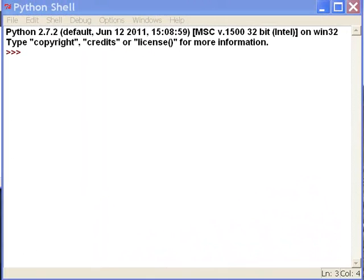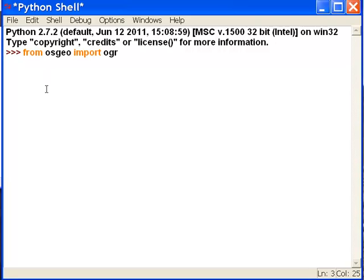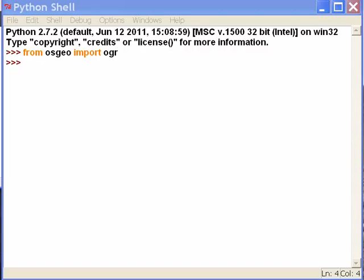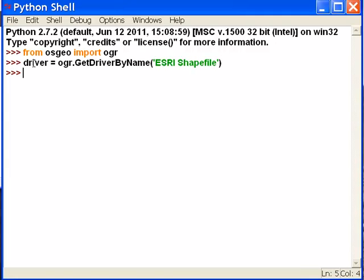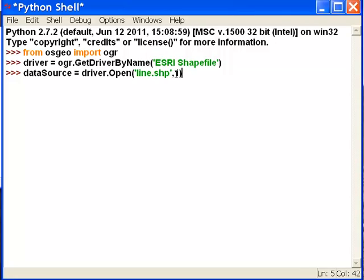To accomplish this, we'll first create a line layer from that shapefile. We'll import the OGR module, then create a driver for Esri shapefiles. Then we'll open our shapefile with write access — open line.shp with code 1, which means write access, so you have permission to write to that shapefile. Then we create our line layer.